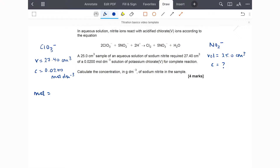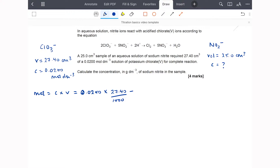The concentration of chlorate is 0.02 mol/dm³, so we use concentration times volume. Remember the volume needs to be in dm³, so divide by 1000. Plugging that into the calculator gives 0.00548 moles of chlorate ions.